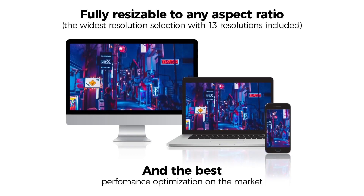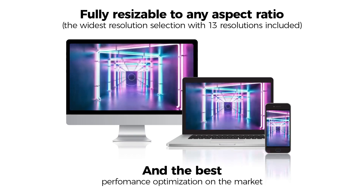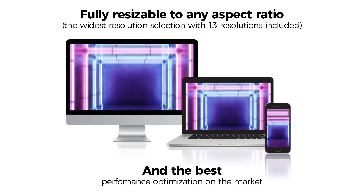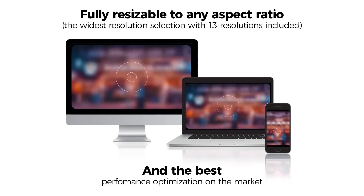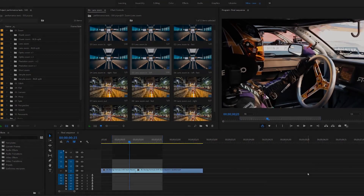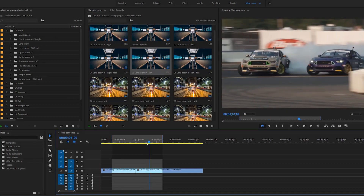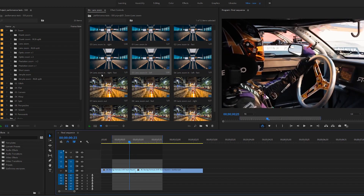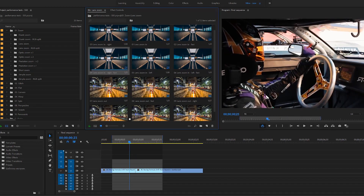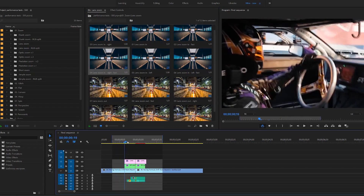Make no mistake, that's not just a marketing slogan — it's 100% true. So let's dive in. Here is our example footage, and here's where we want that transition to happen. Let's give it a try with lens zoom.